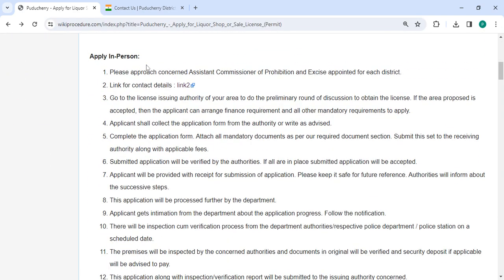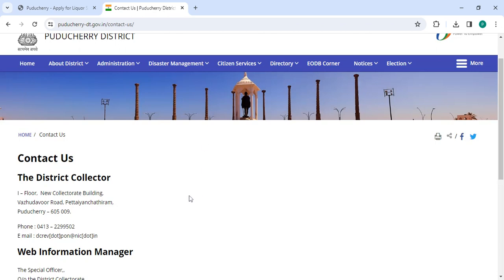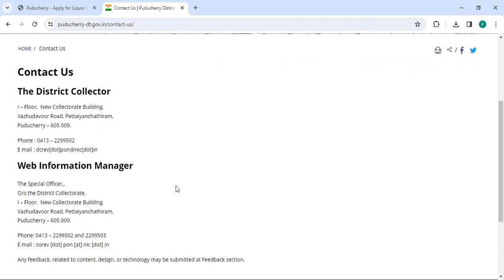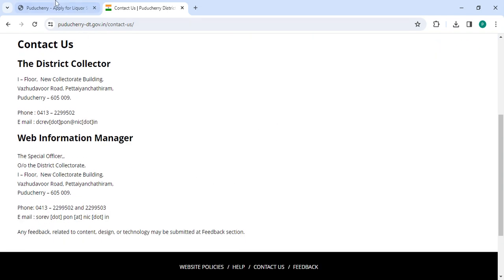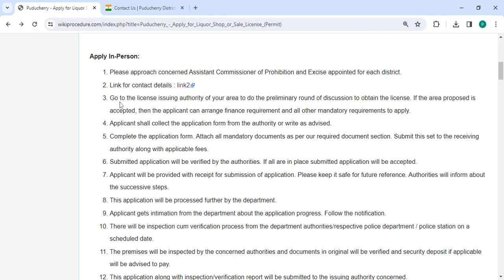To apply in person, you need to approach the assistant commissioner. We have also provided the contact link here. Once you click on this link, it will be directed to this page, where you can check the contact details and the address. Now, you need to visit the local licensing authority to complete the initial round of licensing discussion.